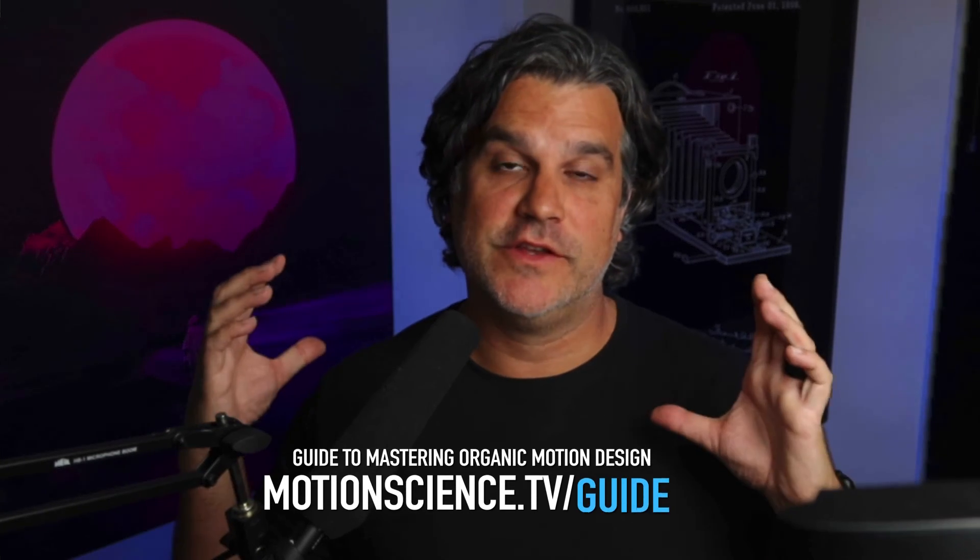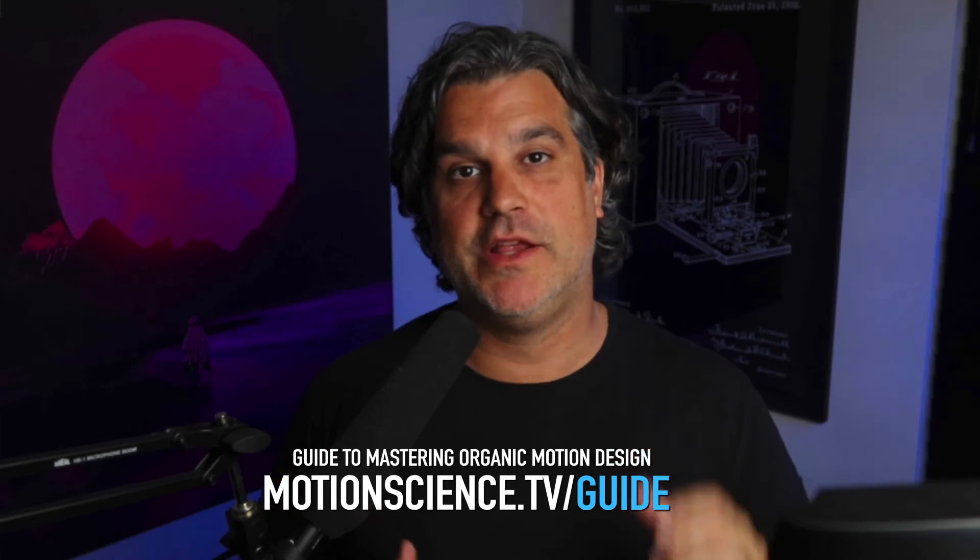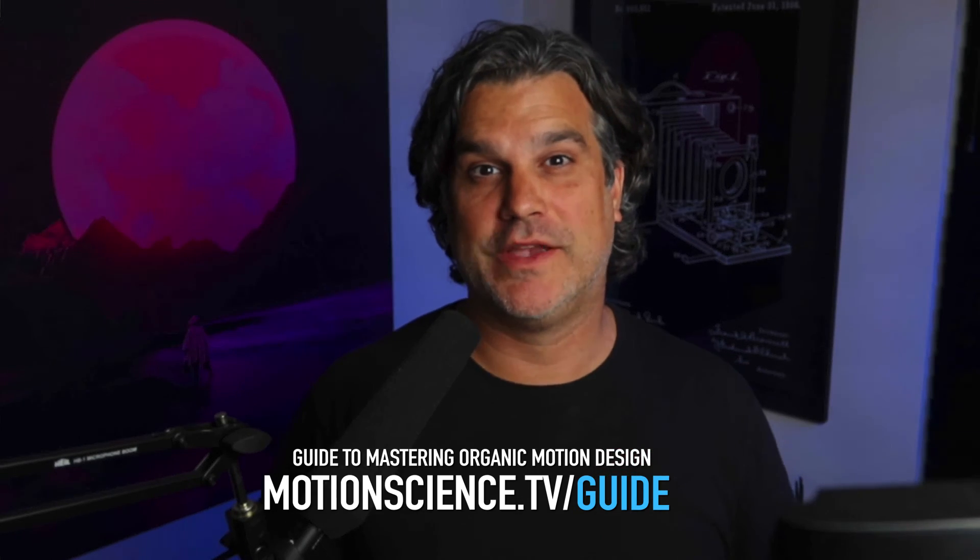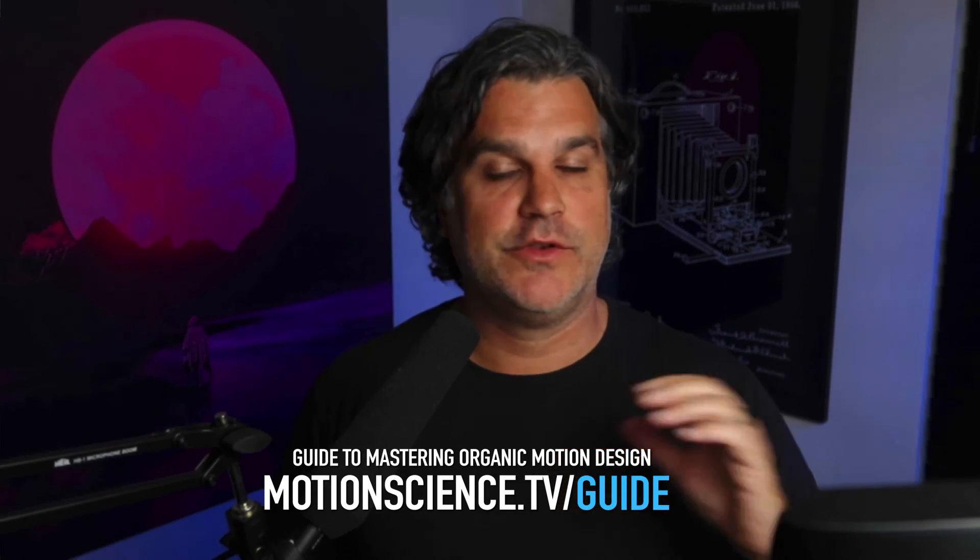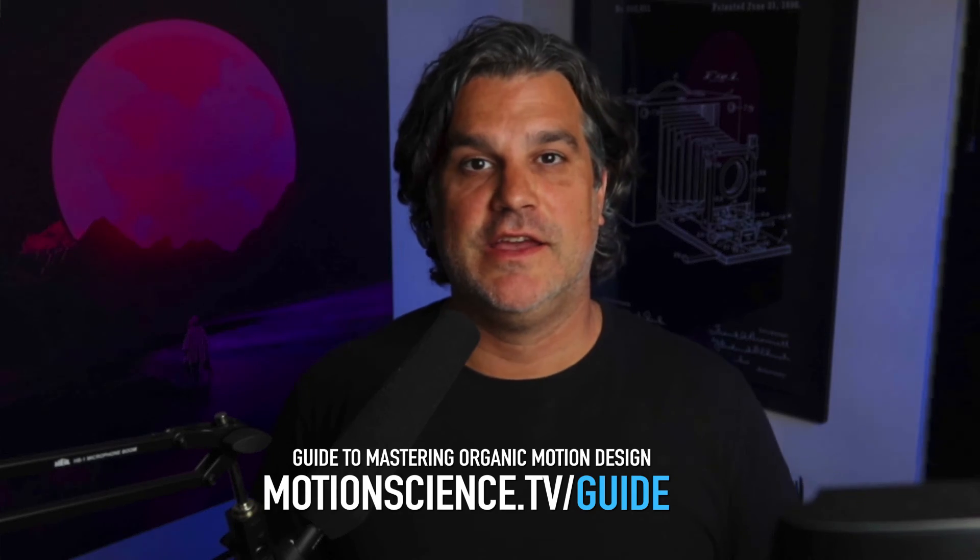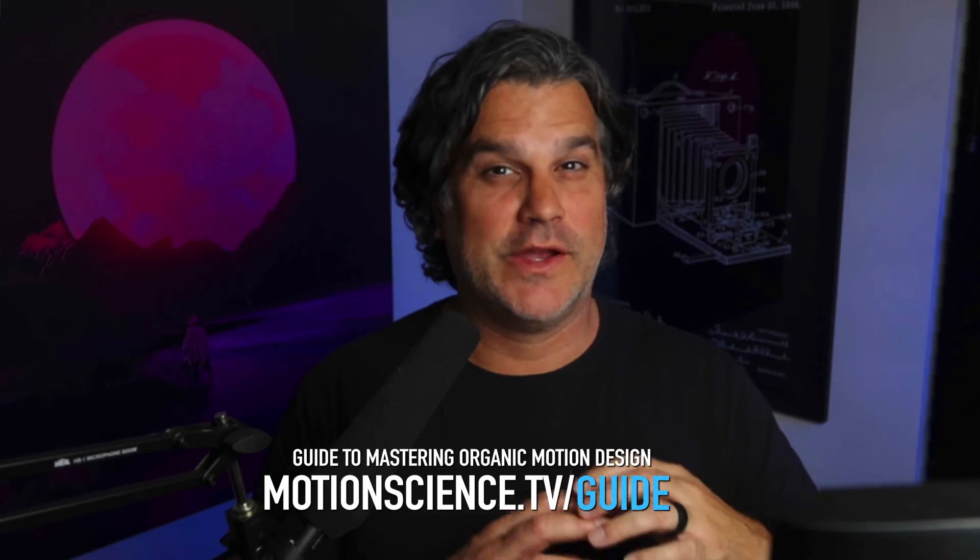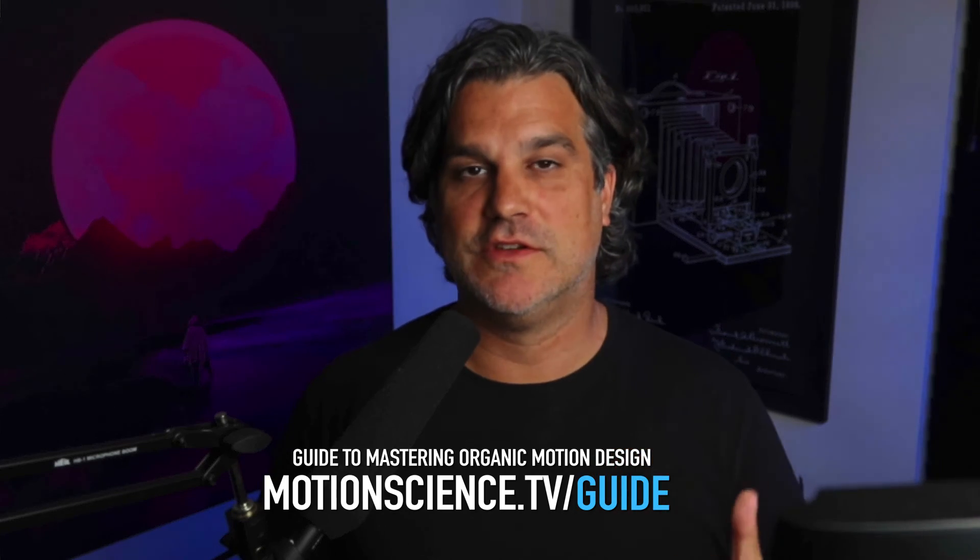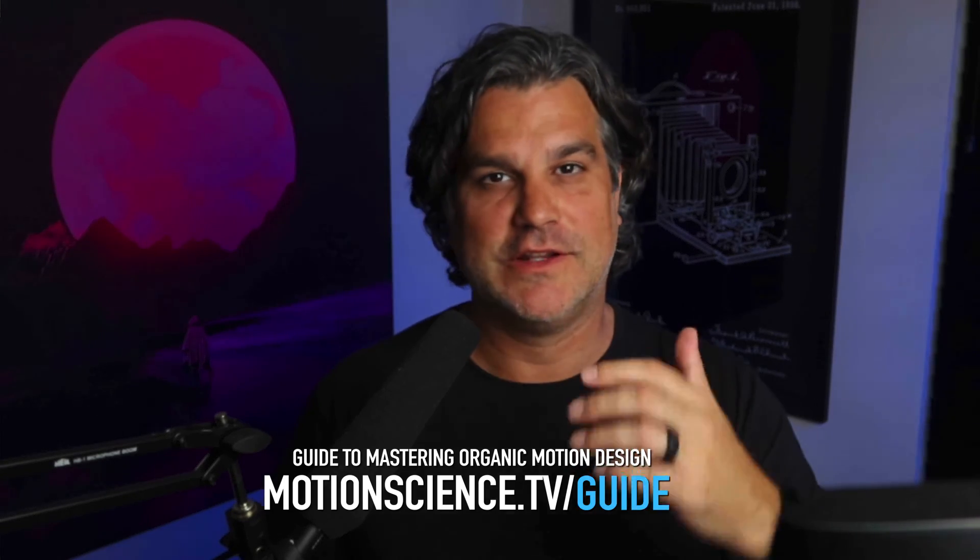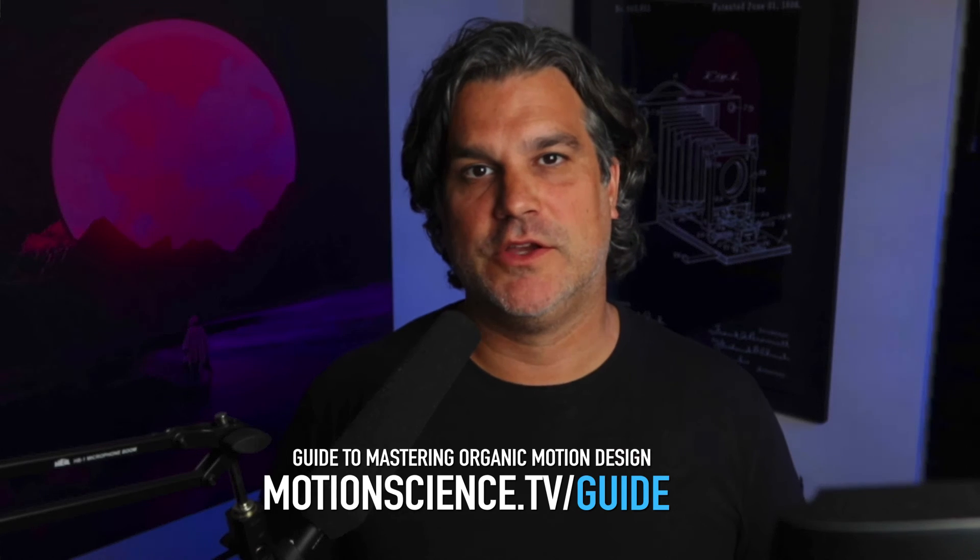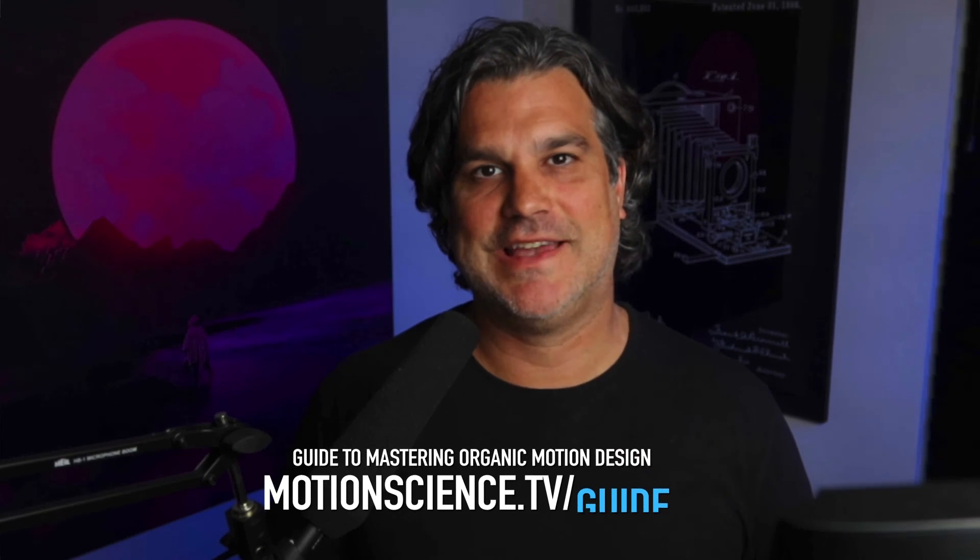Hey, so really quickly, I want to let you know I've got a free PDF guide for you to download. It's the complete guide to organic motion design. It's absolutely free at motionscience.tv/guide. It's my tips and tricks around ways that I get cinematic looks in motion design, organic cinematic looks like you've seen a lot of my work. So definitely go check it out after this video, motionscience.tv/guide.